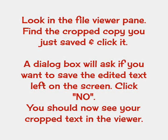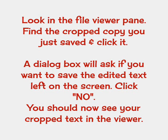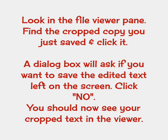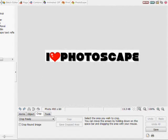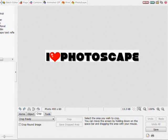Look in the file viewer pane to find the cropped copy that you just saved and click it. The dialog box will ask if you want to save the edited file but you want to say no. You should now see your cropped text in the viewer pane.